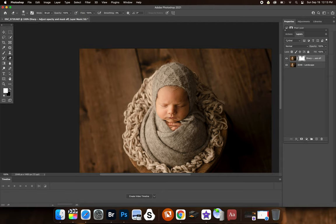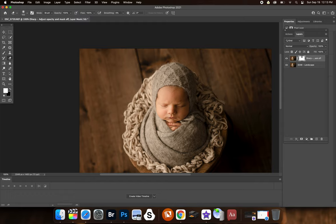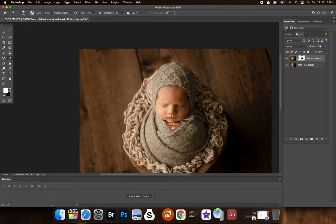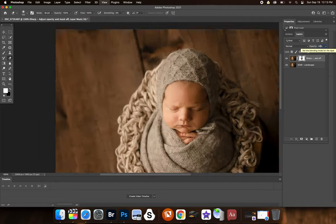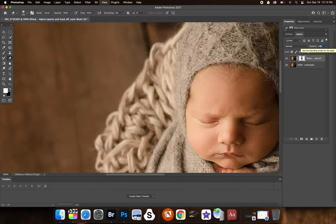And you want to make sure you take it off hair as well because it'll make the hair look wet, which kind of gives it a greasy look, which you don't want. So I'm just going to take it off things I really just don't want sharp, which obviously is a wrap. I want the wrap to look soft. And now I'm going to adjust the opacity to let's say 30%, 40%. And that's it.